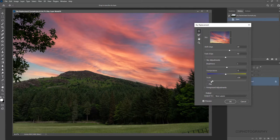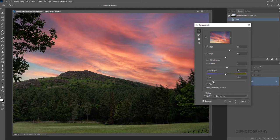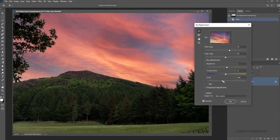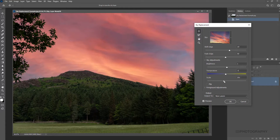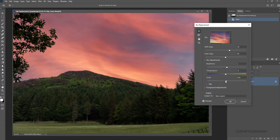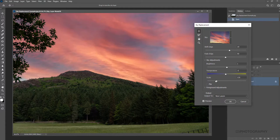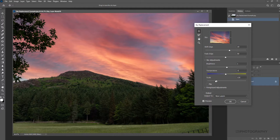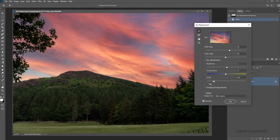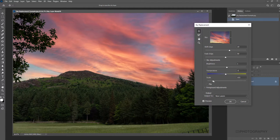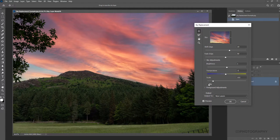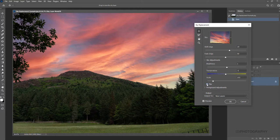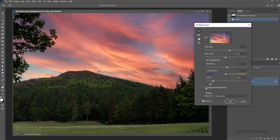And then again, we've got the scaling, so we can increase the scaling. We can make the sky look much bigger, much closer. It depends on how relevant it is and how it relates to the actual image you've got on screen. We can flip it as well—we can work it from left to right and right to left.